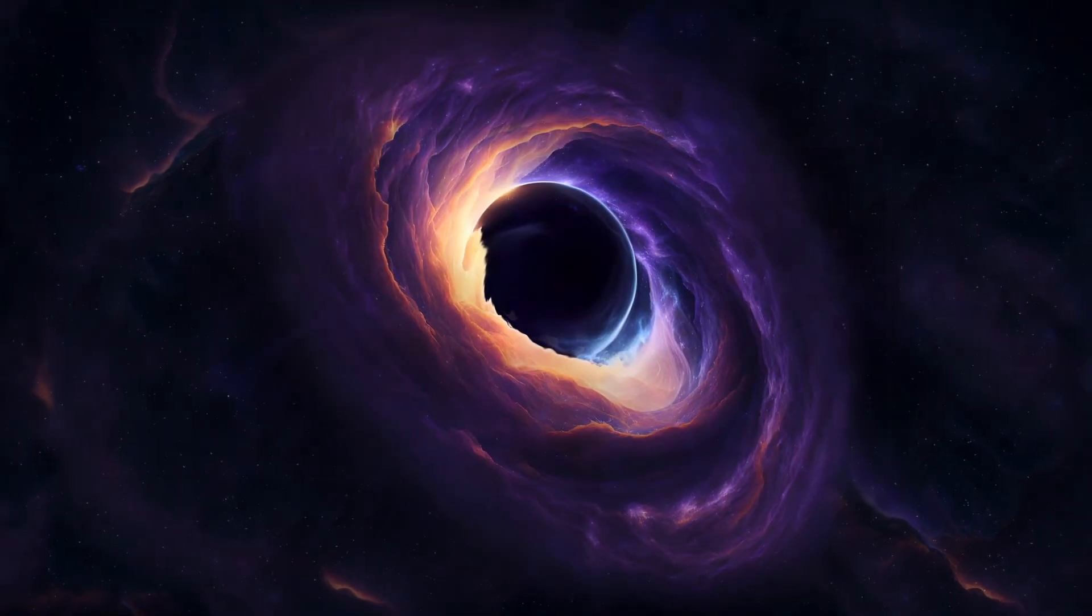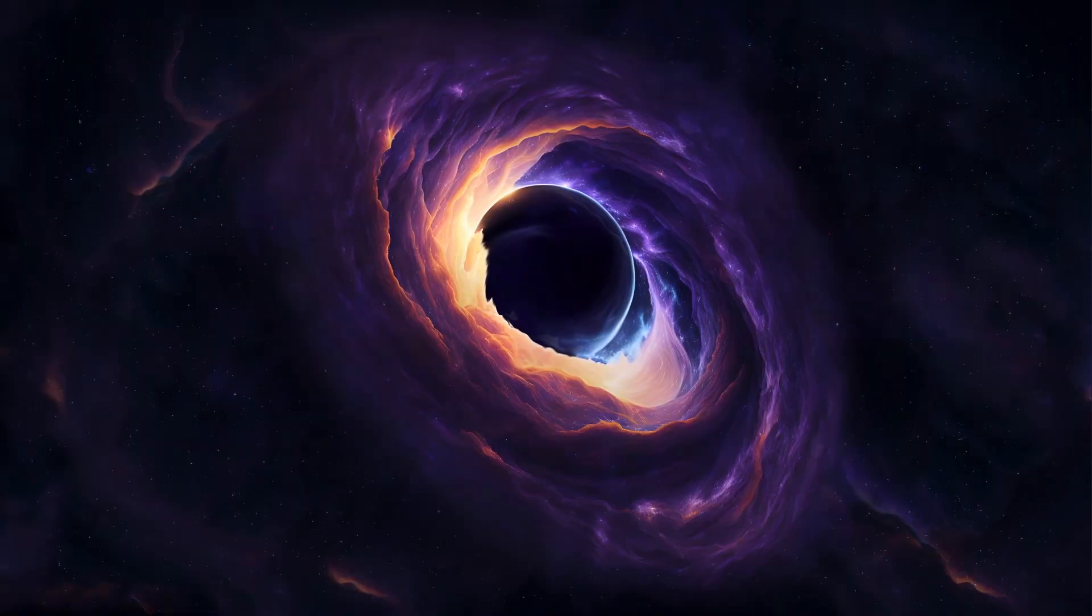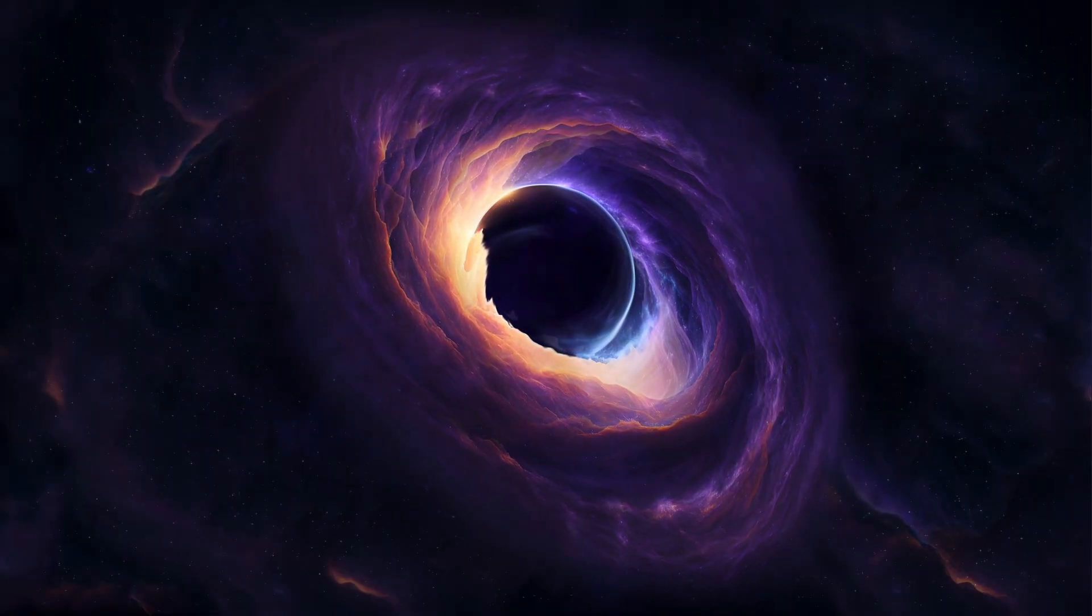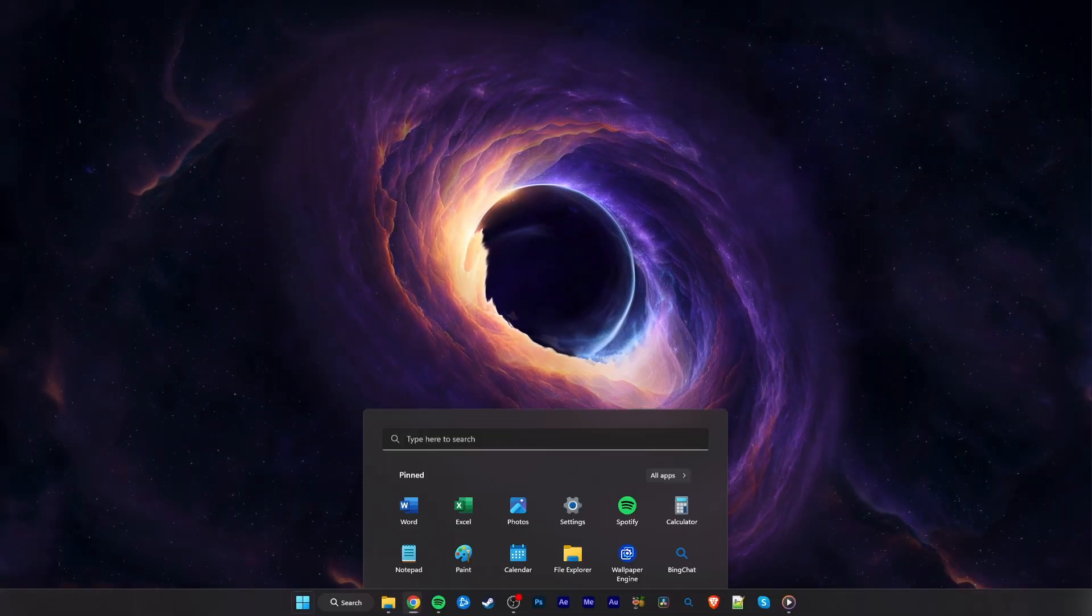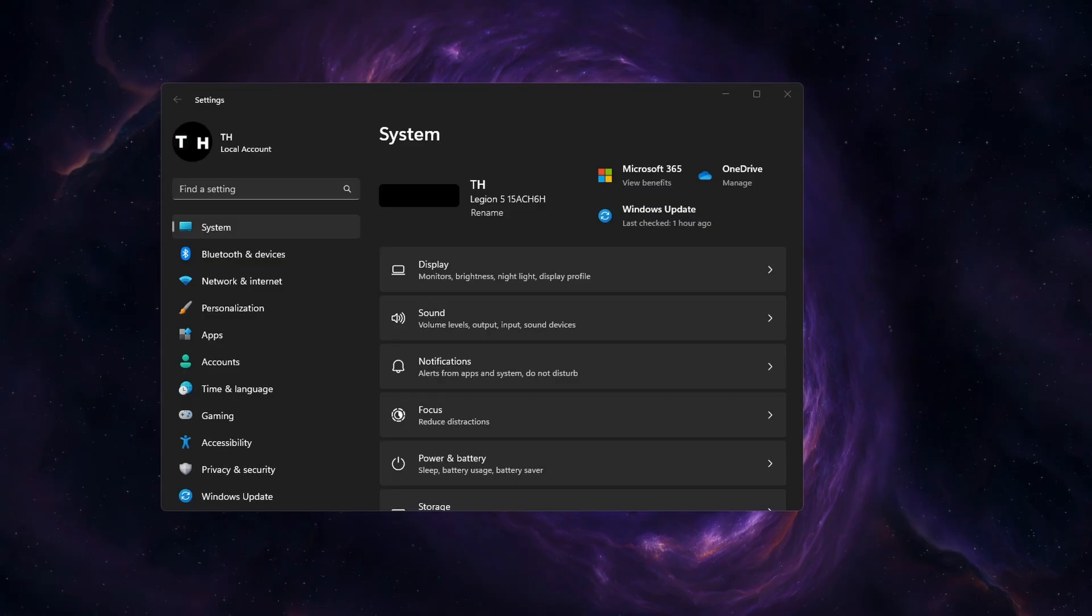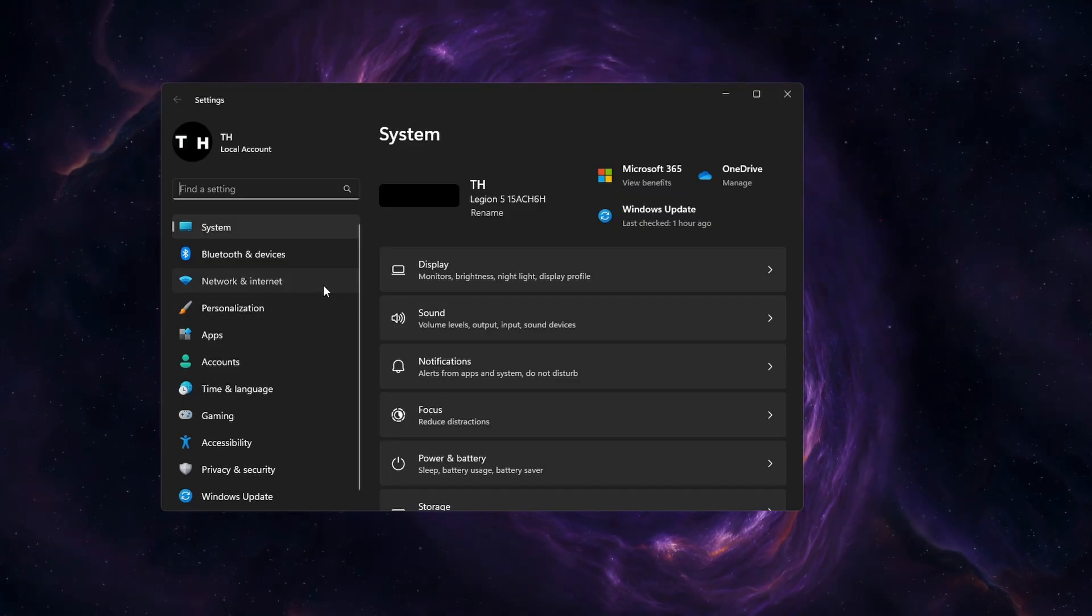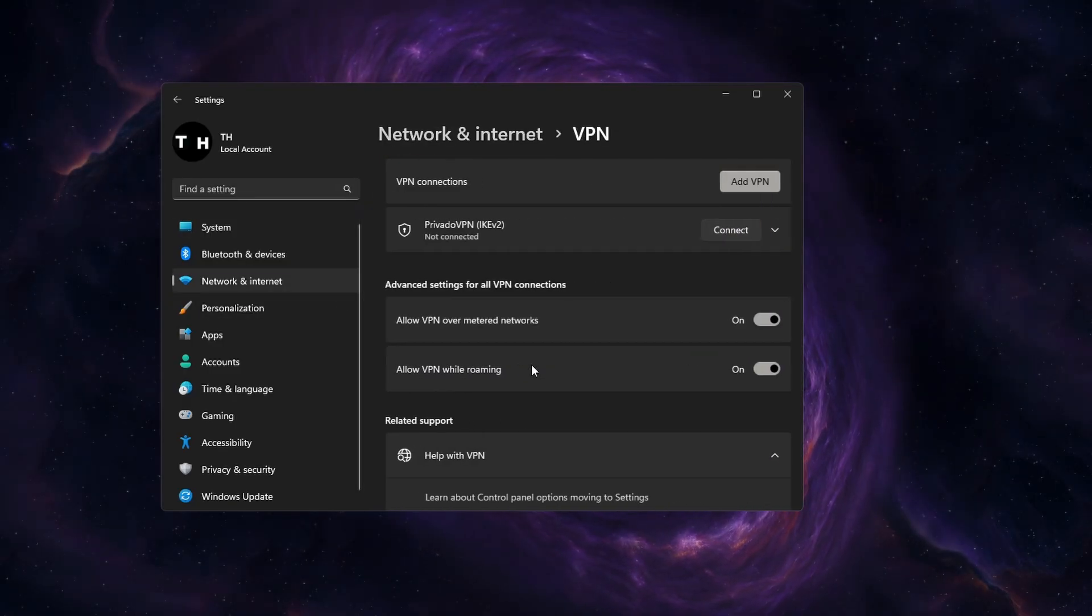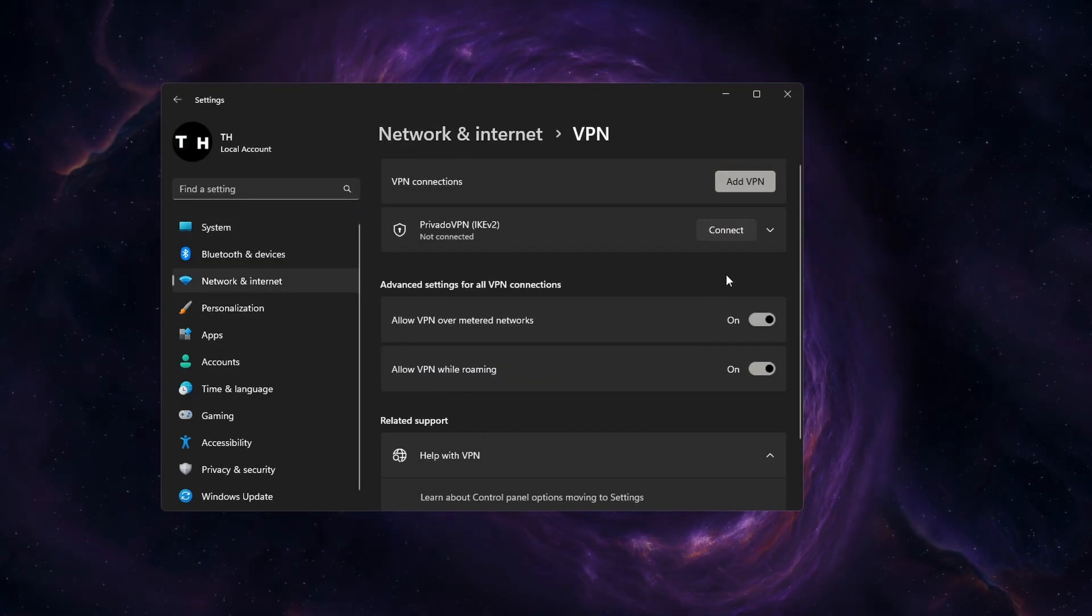In case the problem persists, then you will be required to reinstall the GeForce Now application on your system. Before doing so, make sure to disable your VPN connection in your Windows settings.